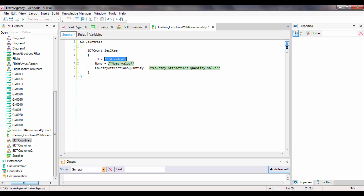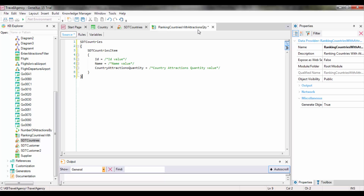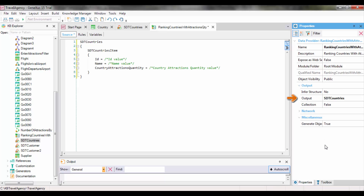GeneXus automatically wrote several lines of text. These lines define, in a declarative manner, the data structure that will be loaded by the DataProvider, as well as where the data will be obtained. Looking at the DataProvider properties, GeneXus assigned the name of the SDT Countries collection to the output property, meaning the DataProvider will return a collection of SDT Countries loaded with data. Since SDT Countries is already a collection, we will not need to configure the collection property of the DataProvider with a true value — we would only do that if we wanted to return a collection based on a simple structured data type.